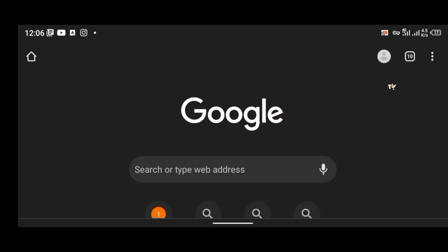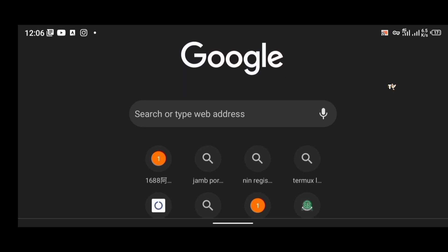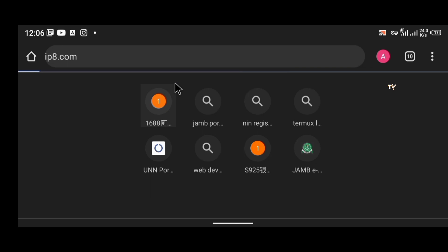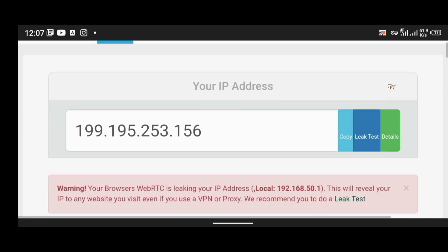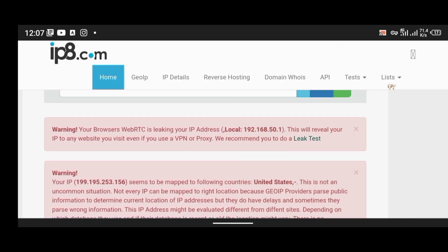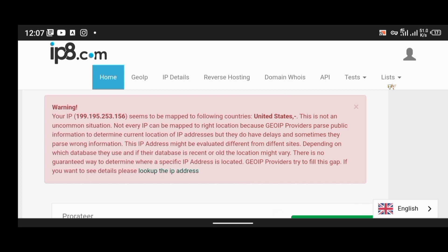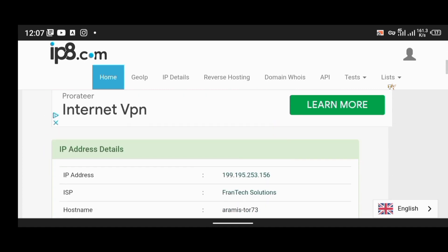Let me verify by checking my IP address using ip8.com. As you can see it shows my IP as 199.x.x.x, and it says it maps to the United States — noting this is not an uncommon situation where the IP can't be mapped to the exact right location. This confirms OrBot is working and masking our real IP.